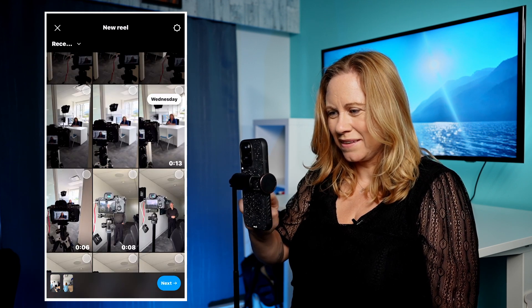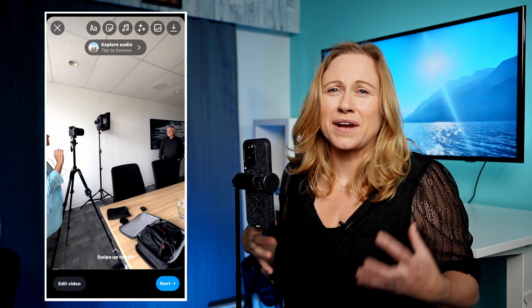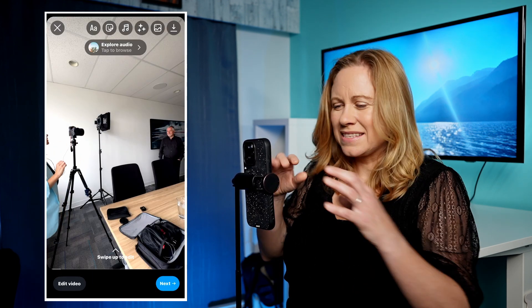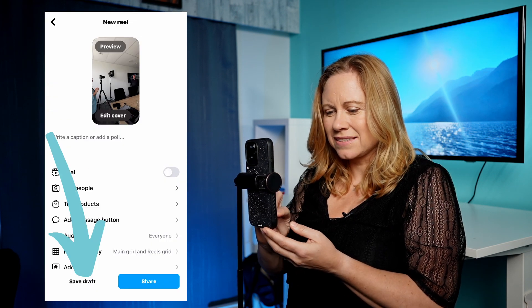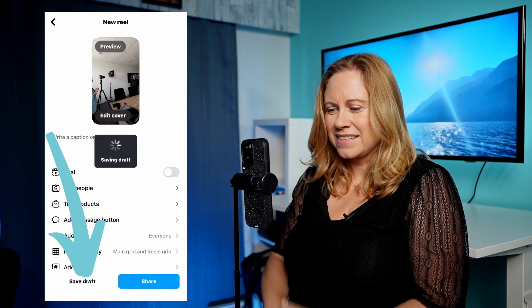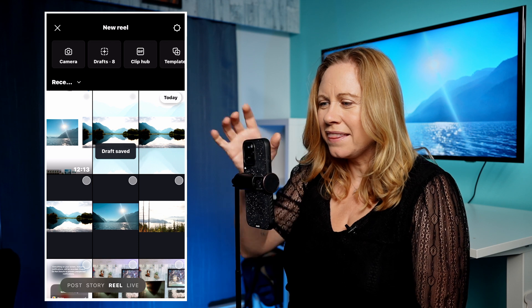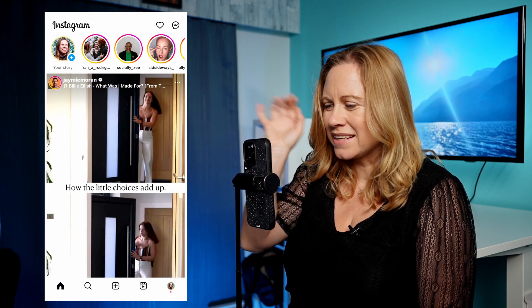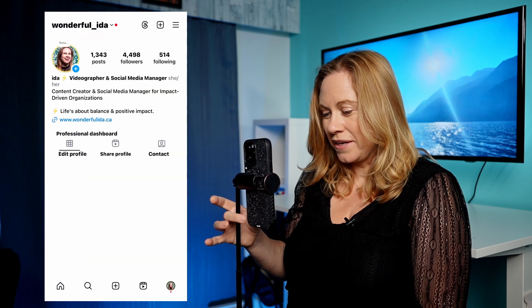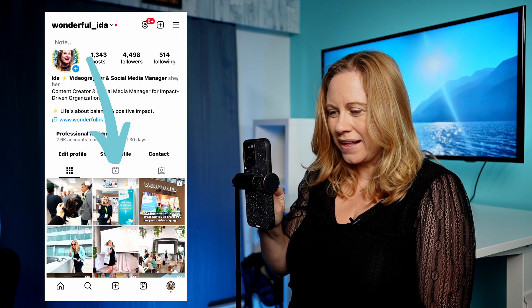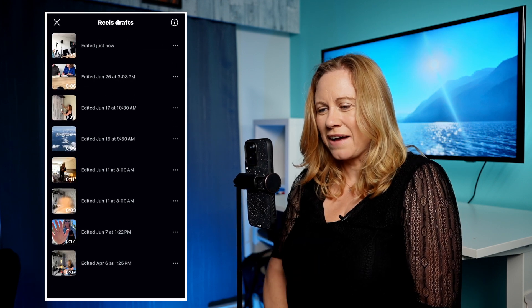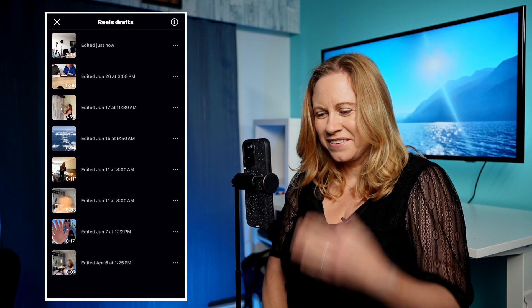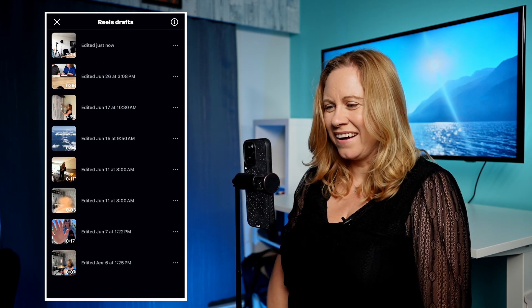There are a couple of clips there. So as I'm starting to create the Reel, instead of just continuing to create it, I'm going to go to Next, then Save Draft. Then I'm going to exit out of this and go into my profile. I'm going to click the Reels tab and then look at my drafts. You can see I use this method a lot.